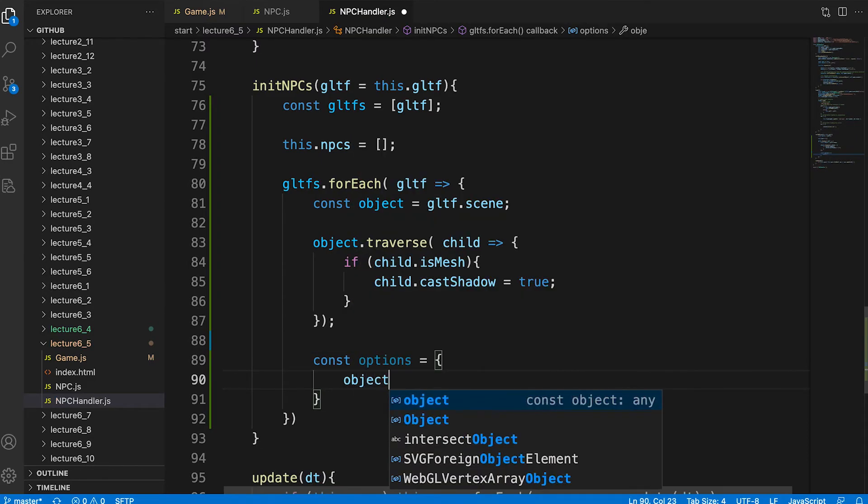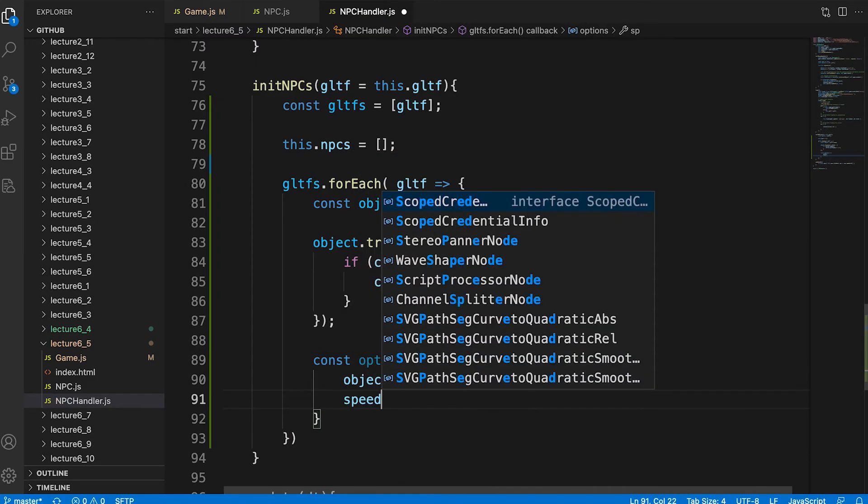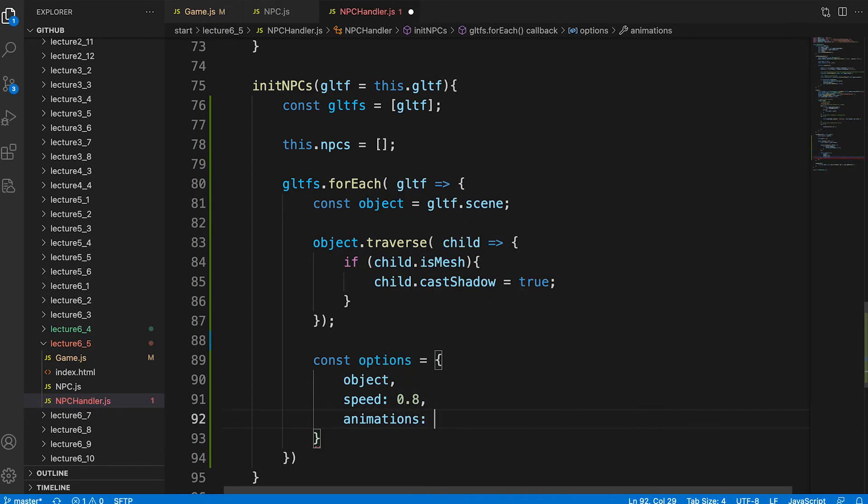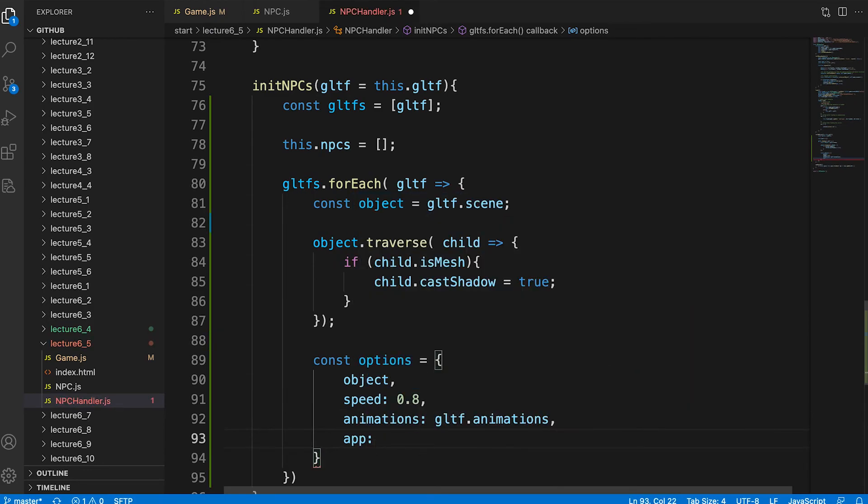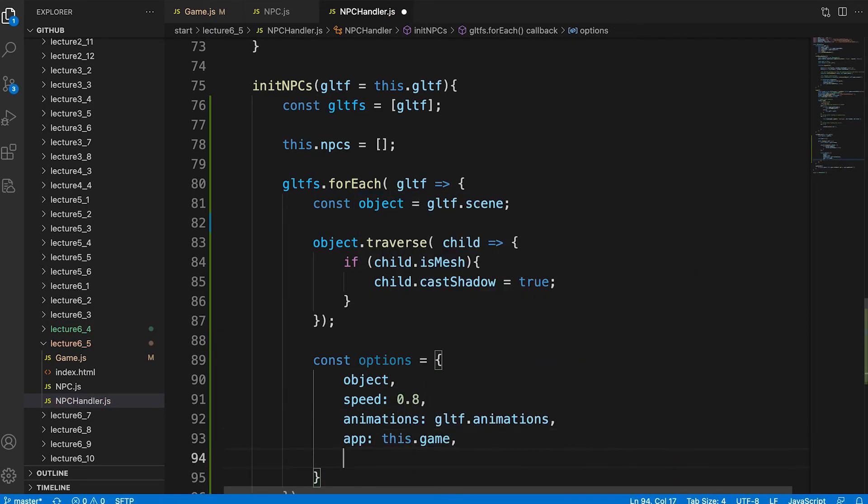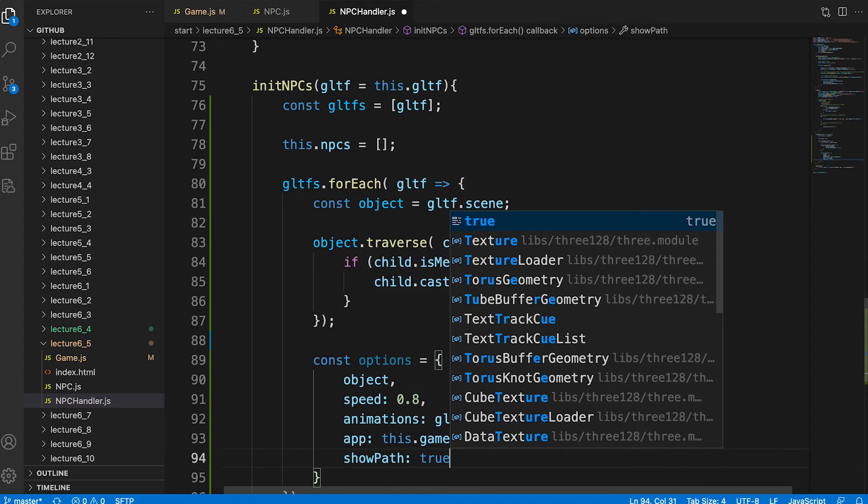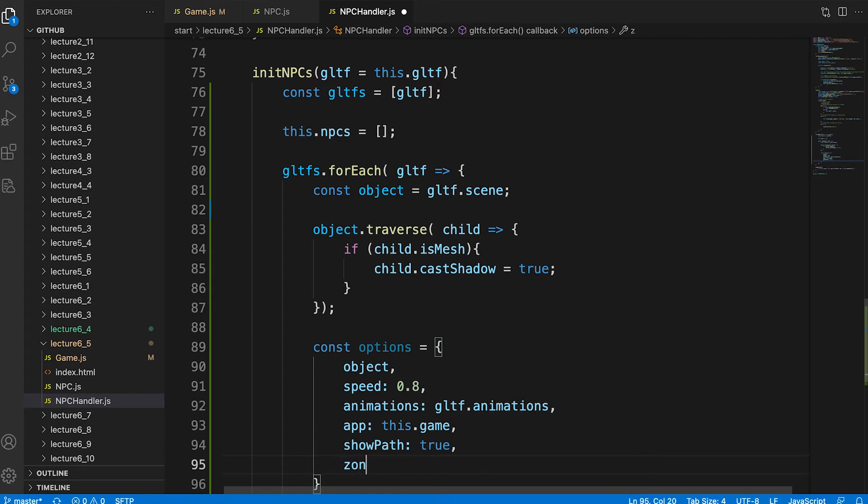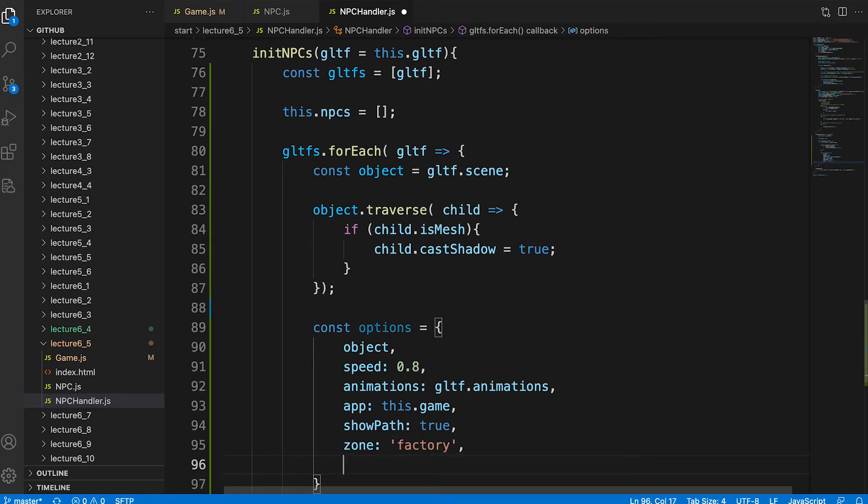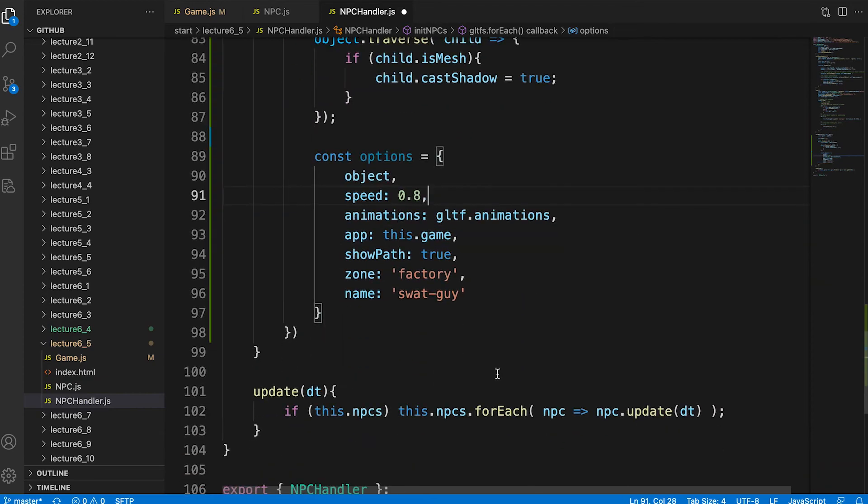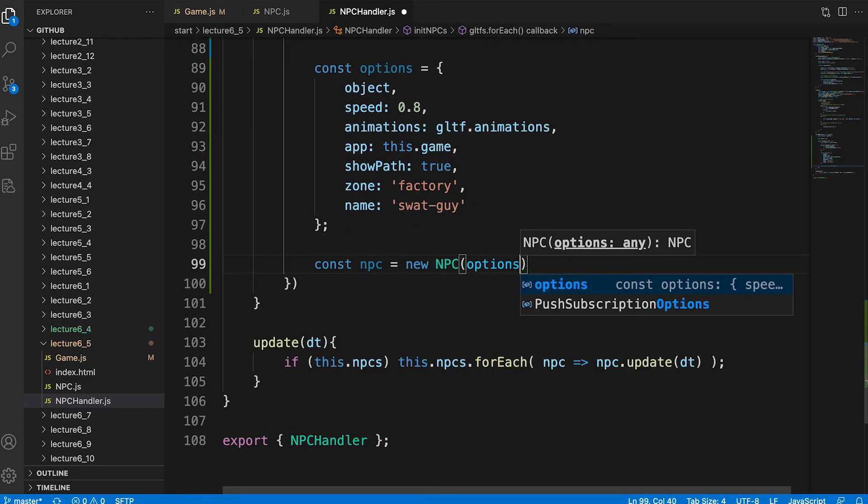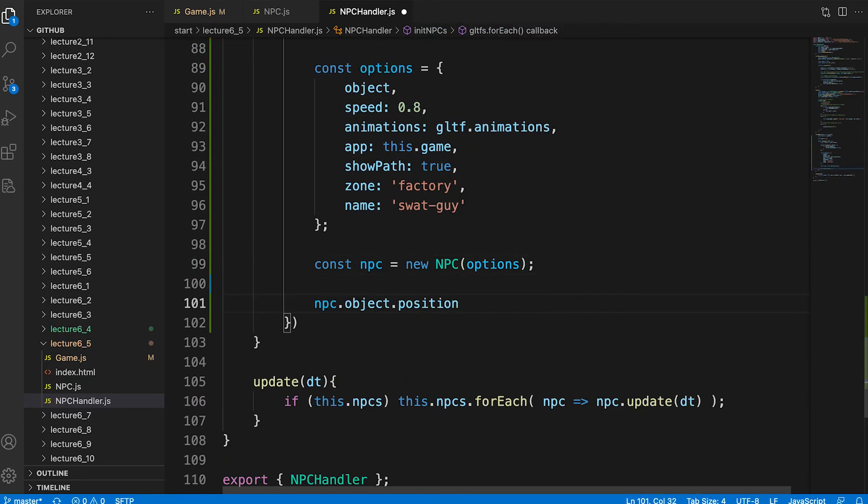It needs an object. The speed with which it moves when walking. The animations array from the gltf file. A reference to the game here defined as the property app. Whether to show a debug path. We'll set this to true for this. The zone name used by the pathfinding instance. And a name to use for this npc. Now we can create a new instance of an npc.